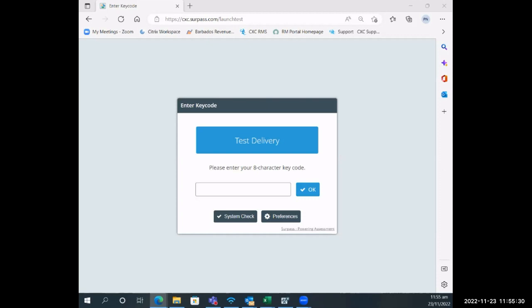The candidate should have their key codes once they come to the center, so you would ask them to log in using the key codes that they have been issued. I will just log in as a candidate now so that you can see what I am speaking about.